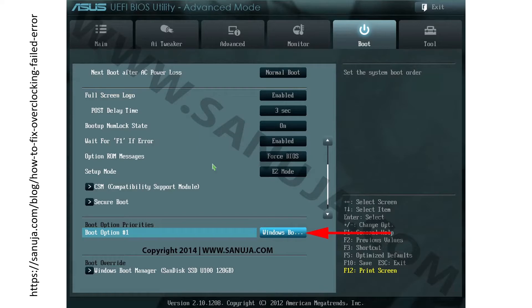Then you will go to the boot options and make sure that under boot option number one you have set it to windows boot because if not it could also cause a similar error message. Then you can reboot the computer and you should be good to go.